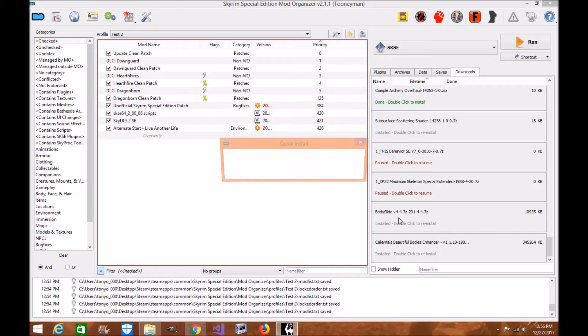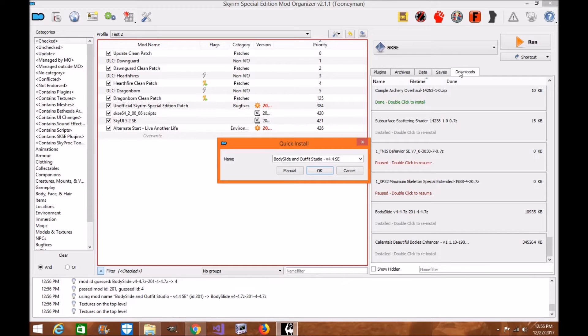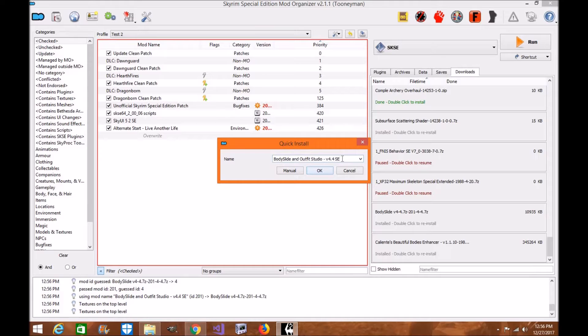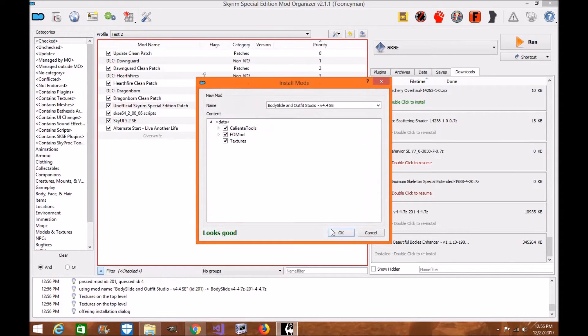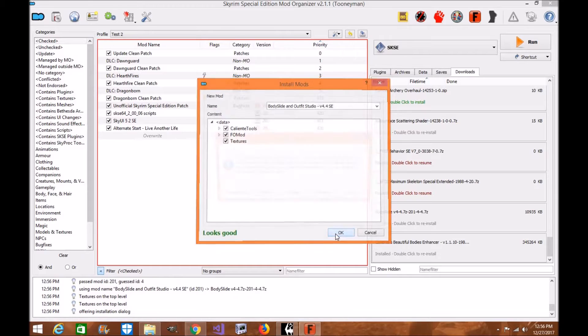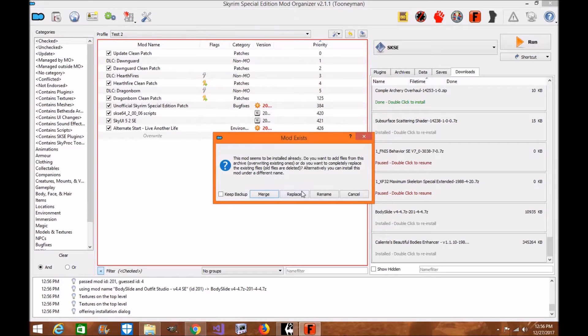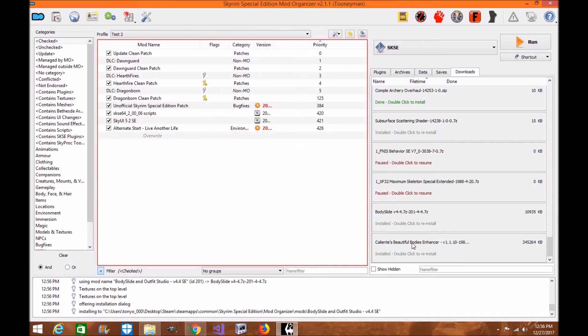Once it's done downloading to the manager itself, you're going to find it under your Downloads. Click on Body Slide, make sure the name is correct. You can change the name if you want. I usually put SSE, click Manual, and then I click OK. I'll replace it since I've already installed it.